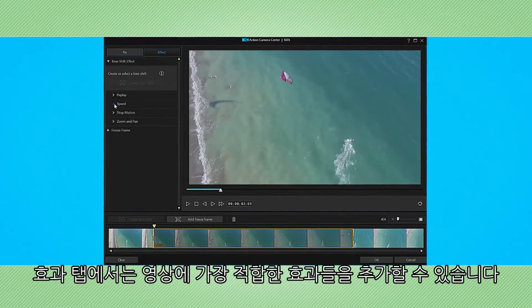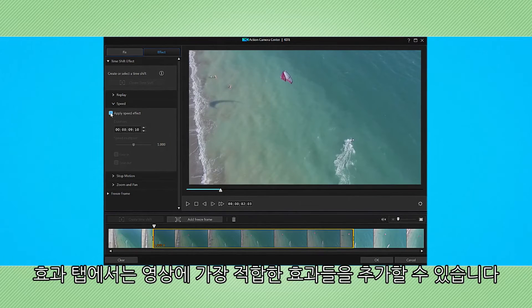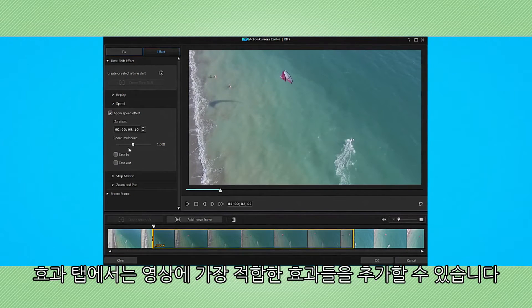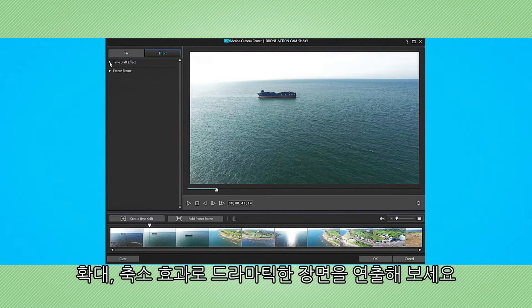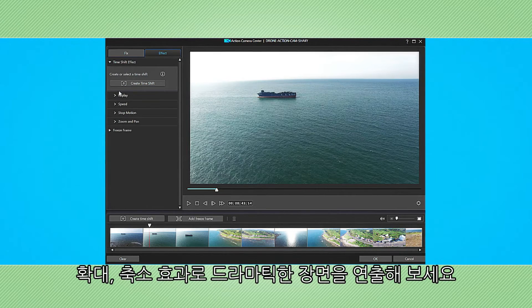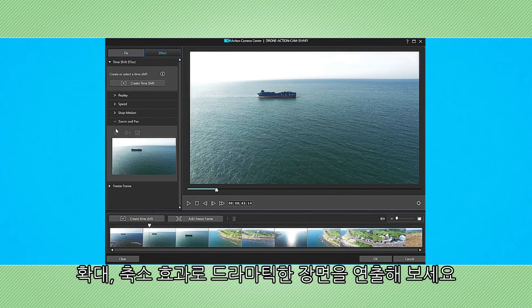You can play around with all the tools in the effect tab of the action camera center to achieve the desired result. The new zoom and pan function in the action camera center is perfect for adding even more dramatic effects to aerial footage.